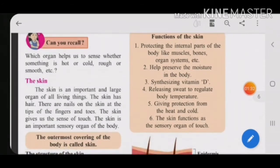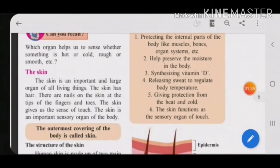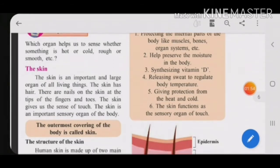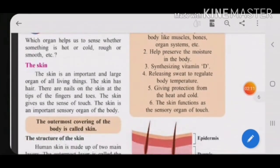Fourth: it releases sweat to regulate our body temperature. In the summer season you sweat a lot. Releasing sweat is very important because it helps regulate body temperature. Our normal body temperature is 37 degrees Celsius. In summer the temperature is very high, so to maintain body temperature at 37 degrees Celsius, the skin releases sweat.